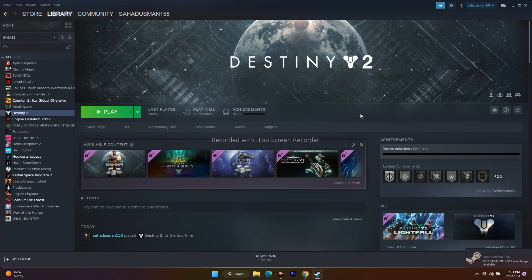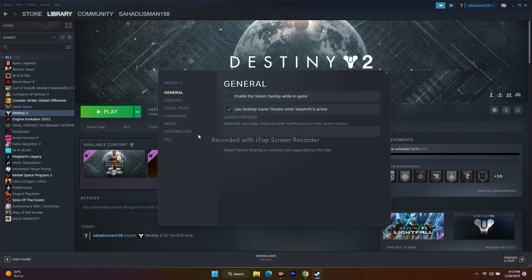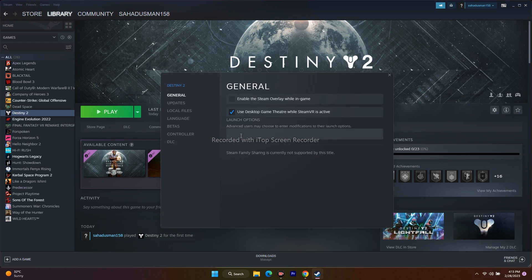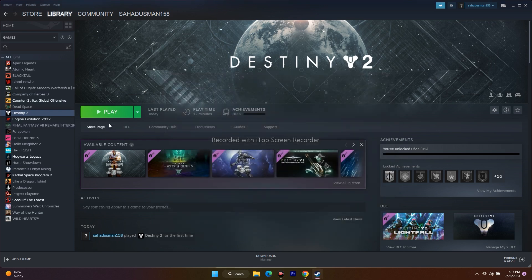Next, disable Steam overlay. Right-click the game, go to Properties, and under General make sure 'Enable the Steam overlay while in-game' is unchecked. Also, in the Launch Options field, try entering '-dx11' first and test the game; if that doesn't work, change it to '-dx12'. If neither works, clear the launch options and try again.